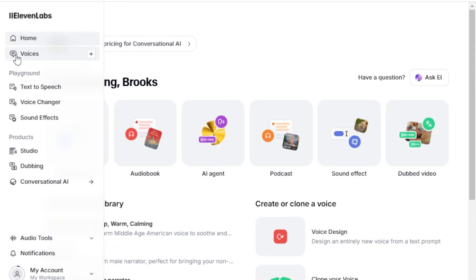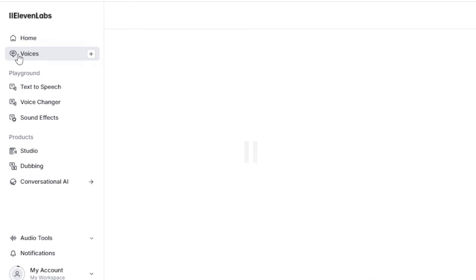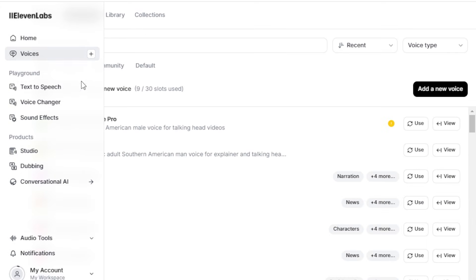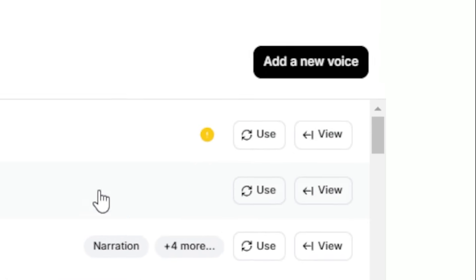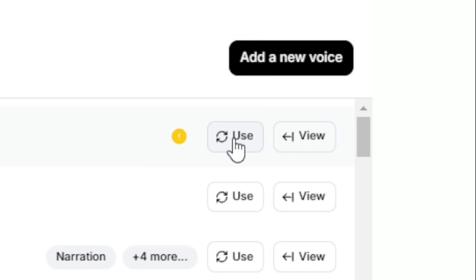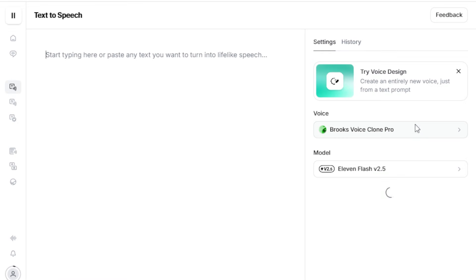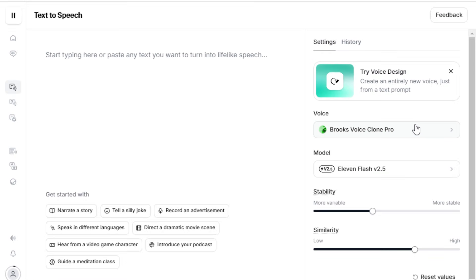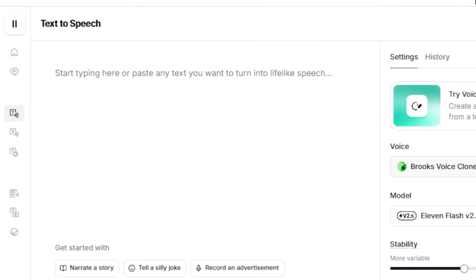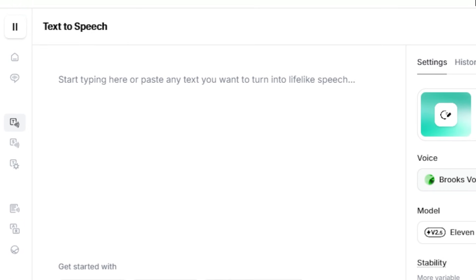Now, let's open the text-to-speech generation interface for our professional voice clone by clicking on Use. The generation window might seem overwhelming at first, but it's simpler than it looks. In this box here, we'll type the text we want to convert into audio.